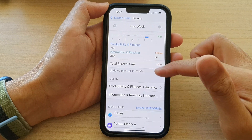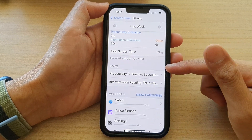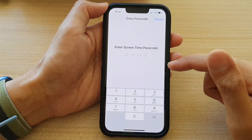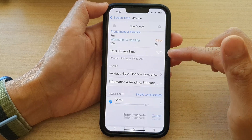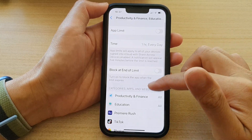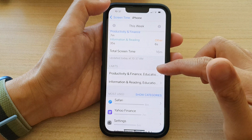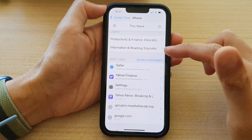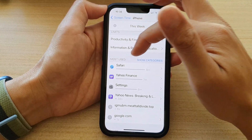You can also go down and view your limits. If you tap on Productivity, you can view all the limits that you have set. Going down, it will show you most used.